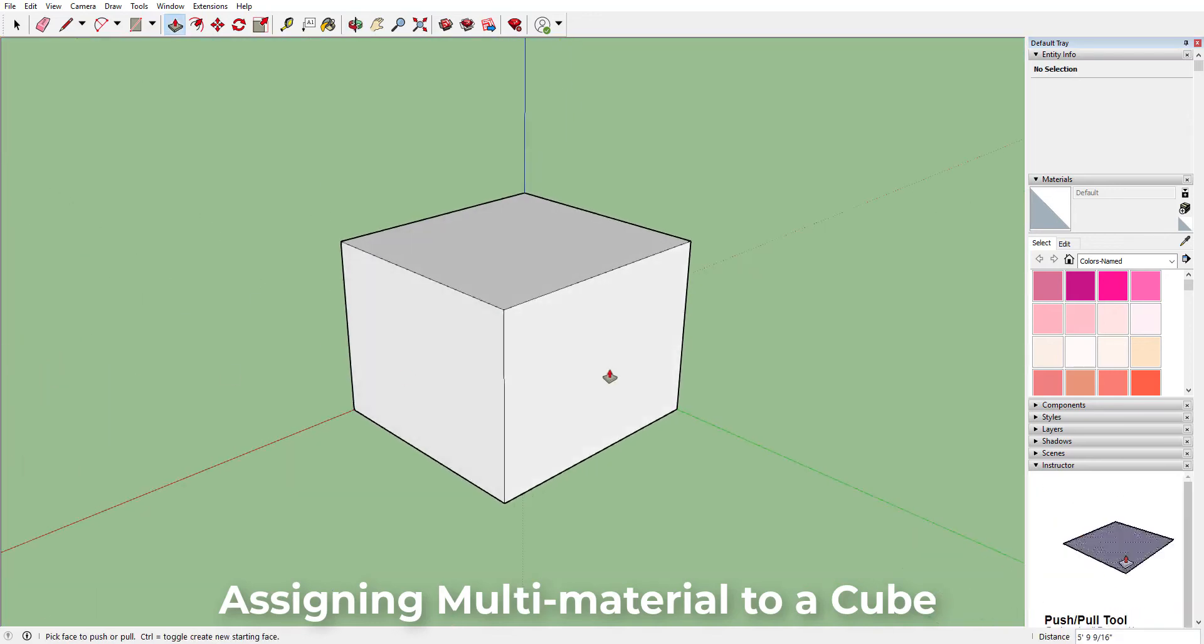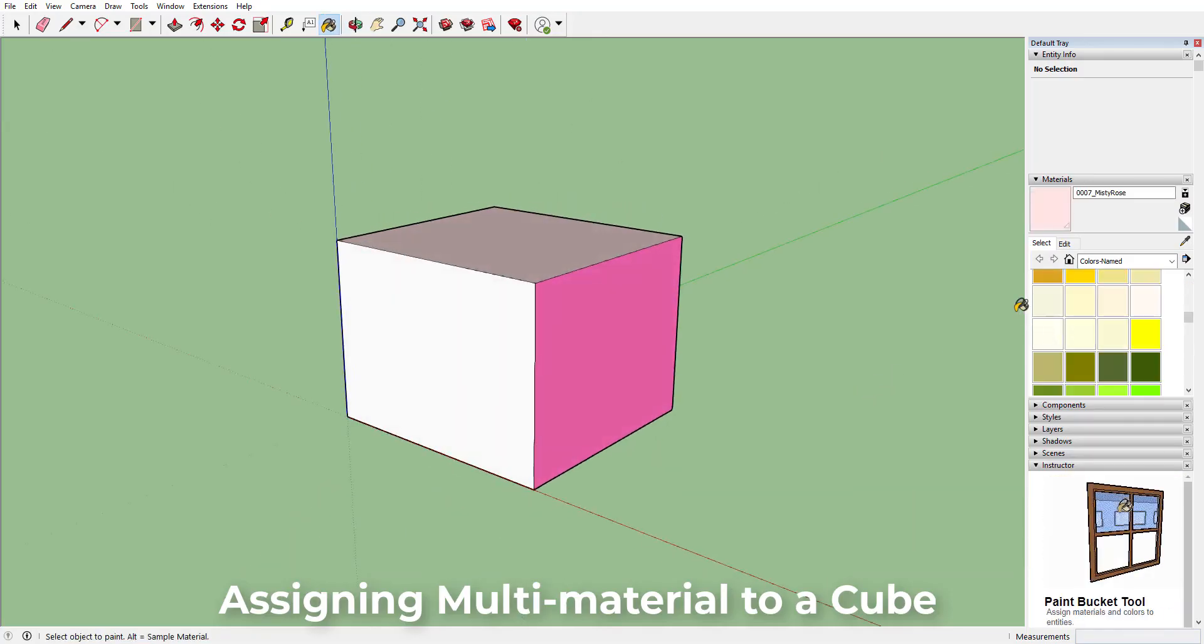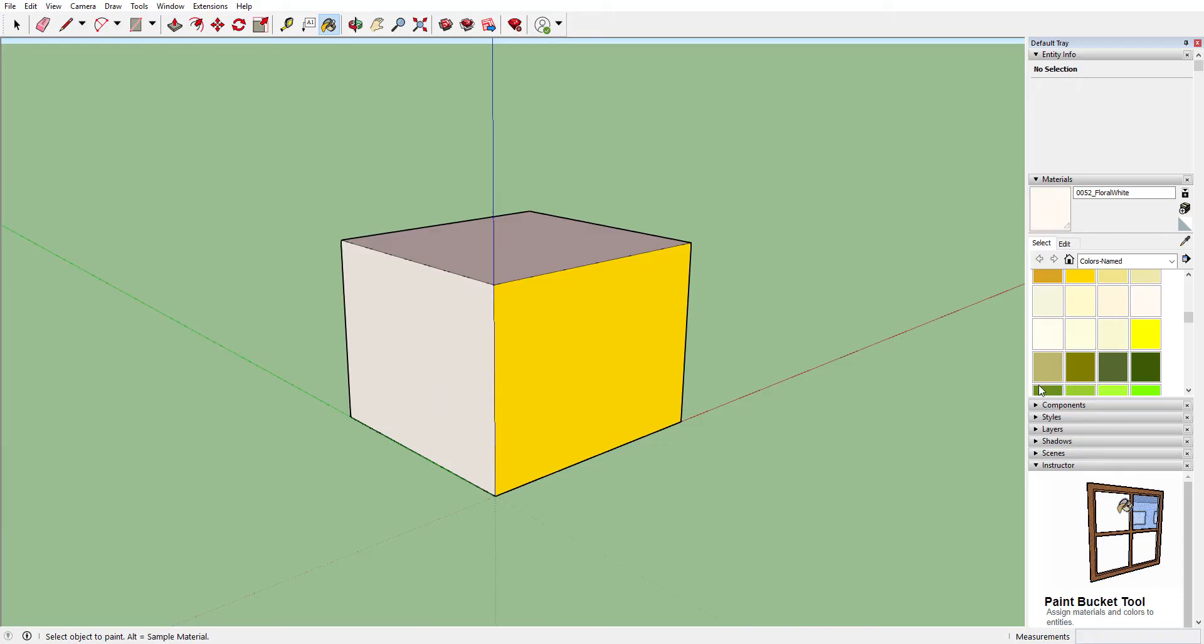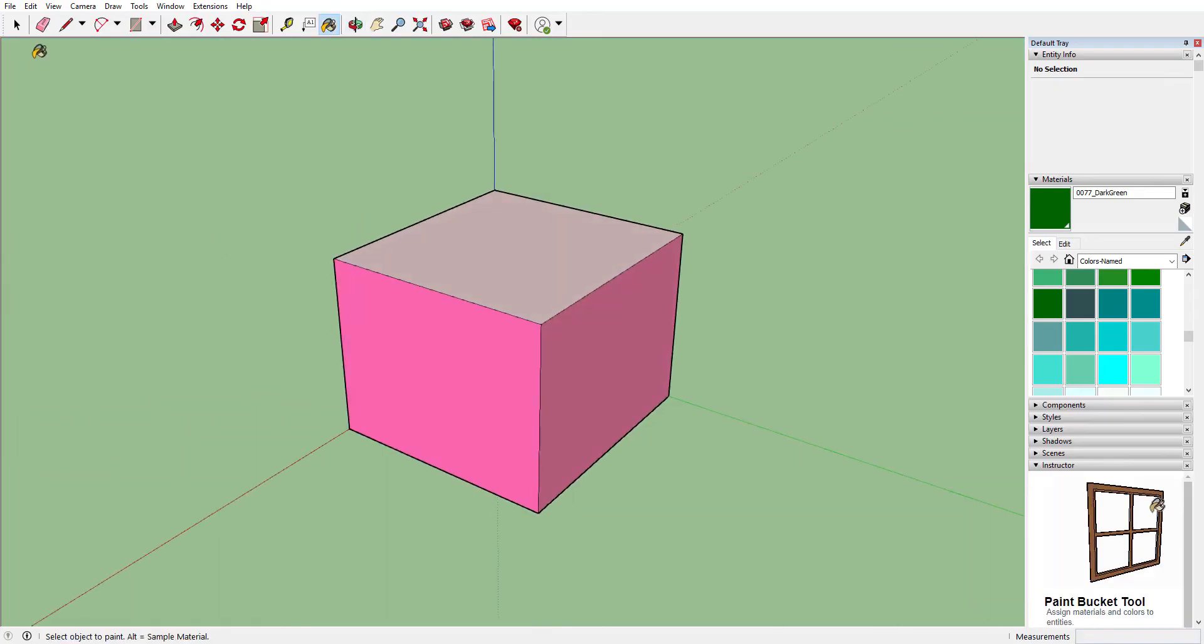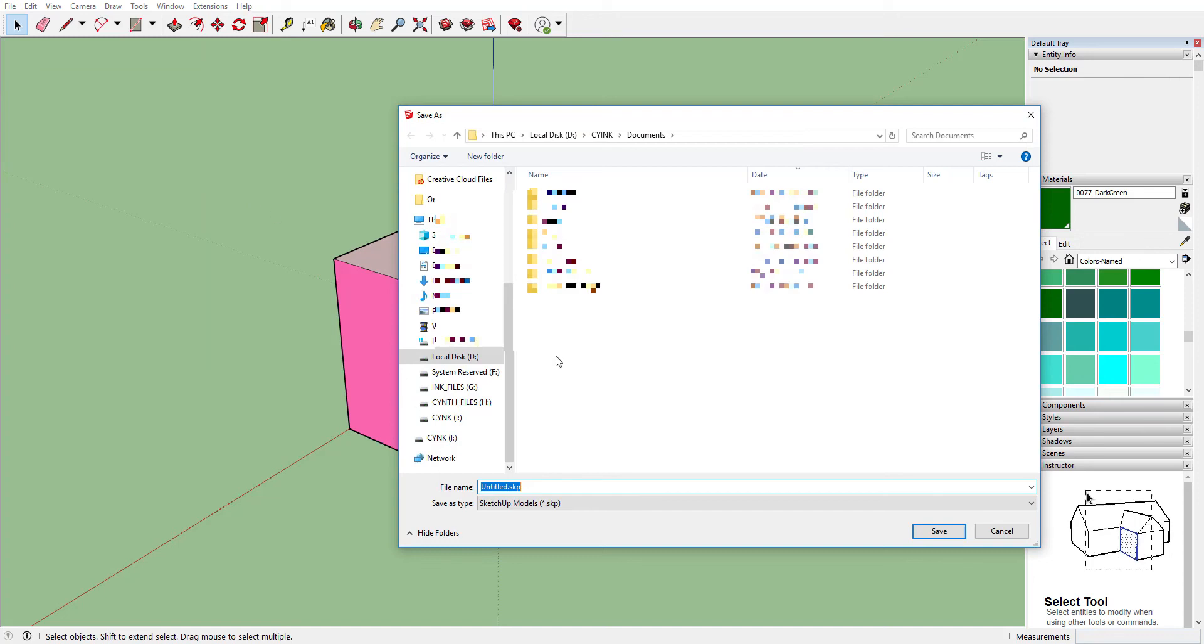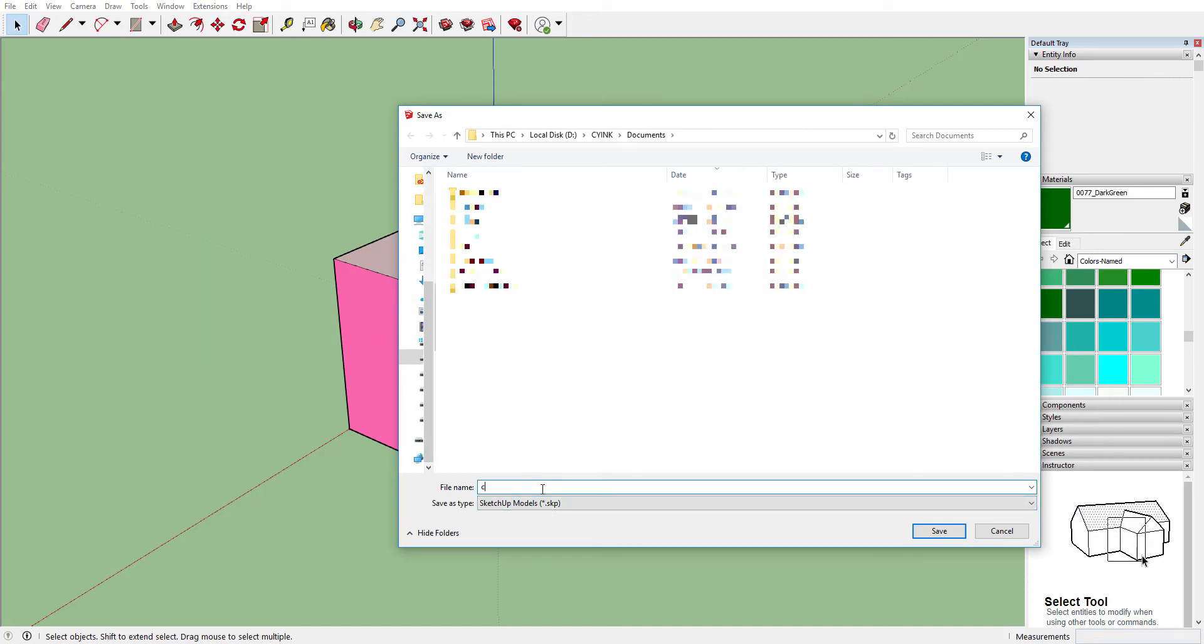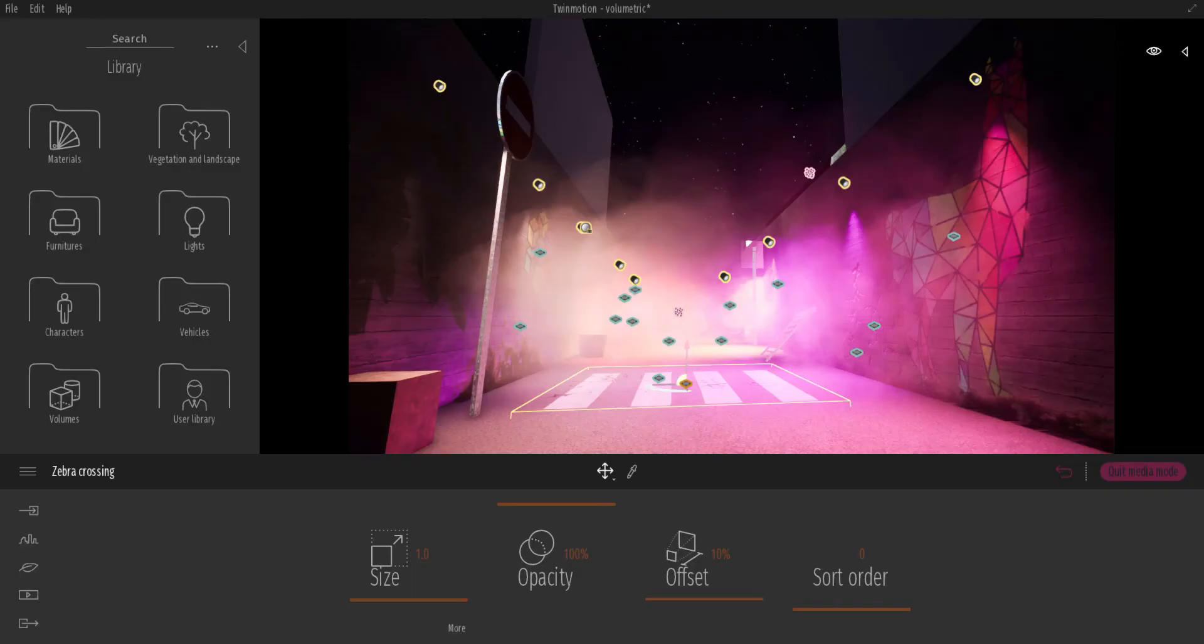Next thing which we can do is we can assign different materials. So if you assign different colors to your model and you export this thing out, it will be easier for you to go ahead and attach different textures. Because if you're working in Twinmotion and you have the same color all through, you probably would not be able to assign a different material. So I'm just going to go ahead and hit save and let's just call this cube.